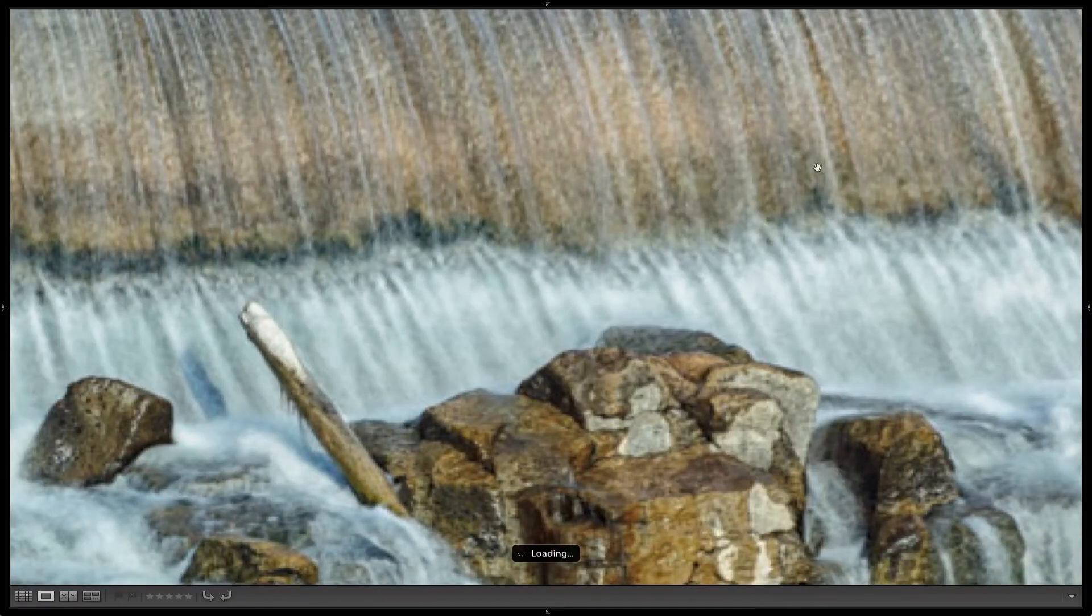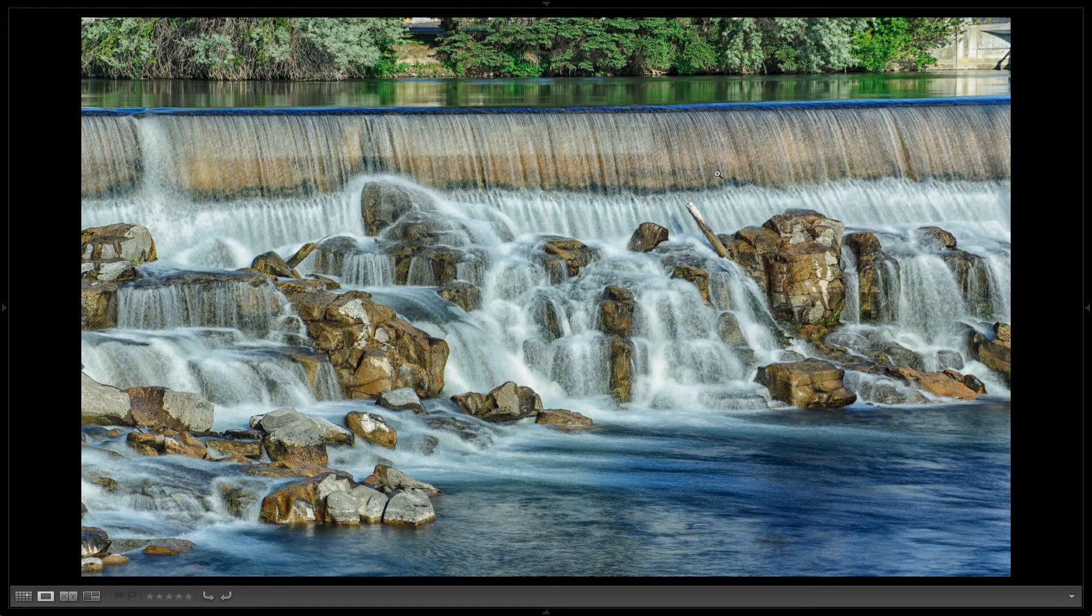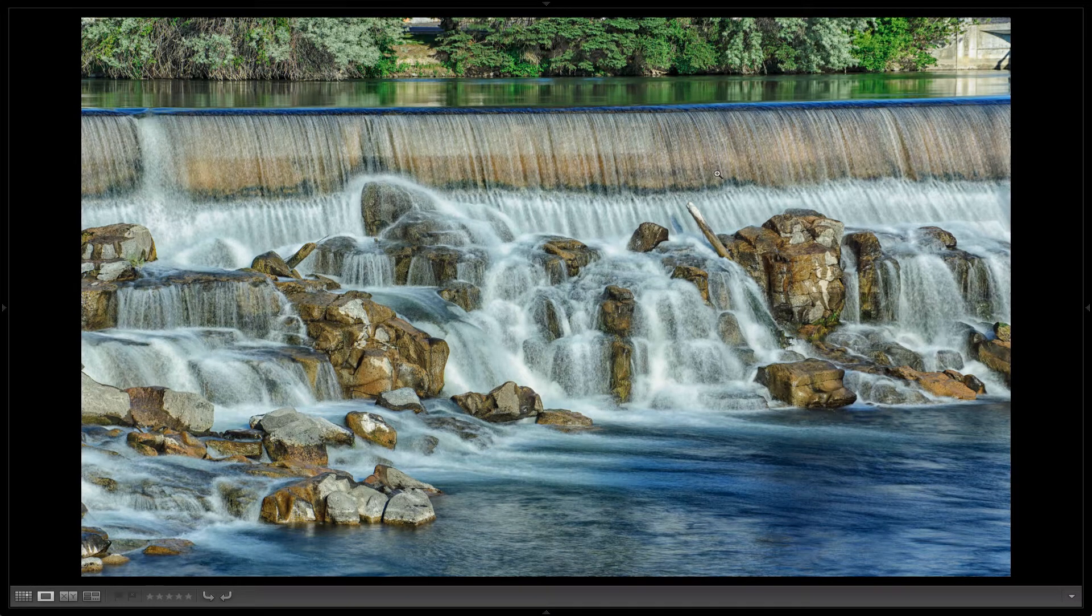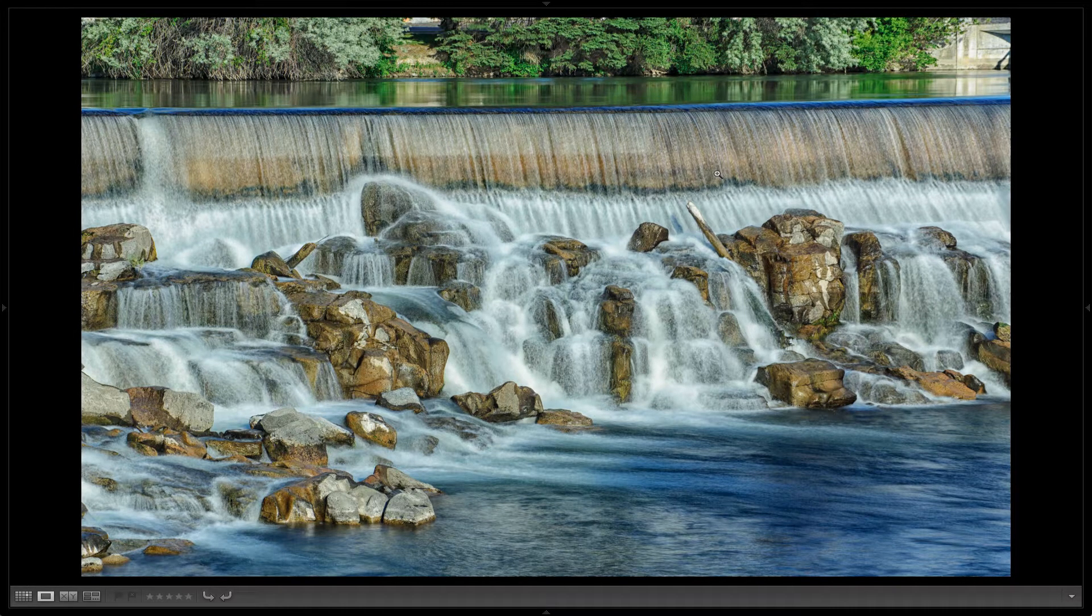Hey there, folks. Today we're going to look at shooting water in the middle of the day.